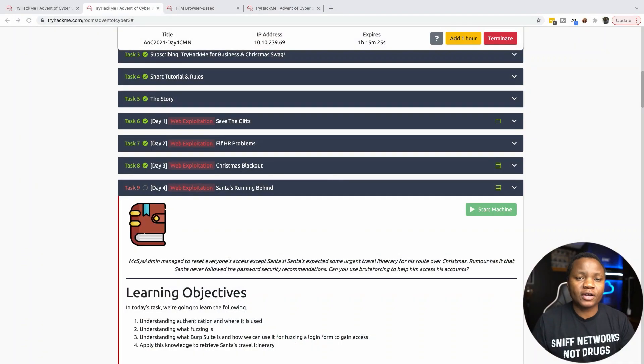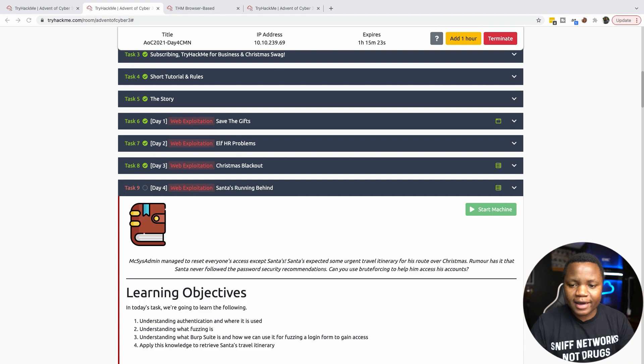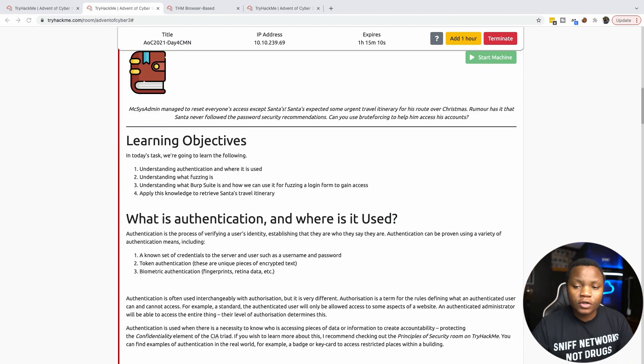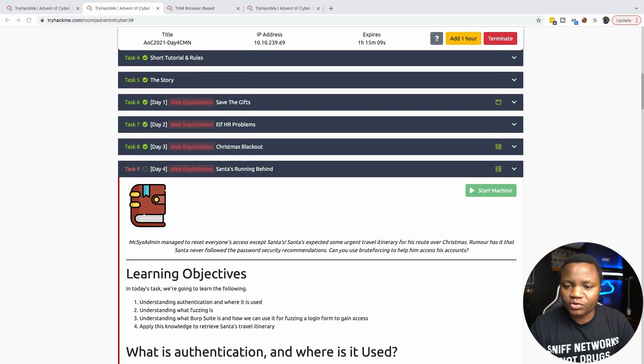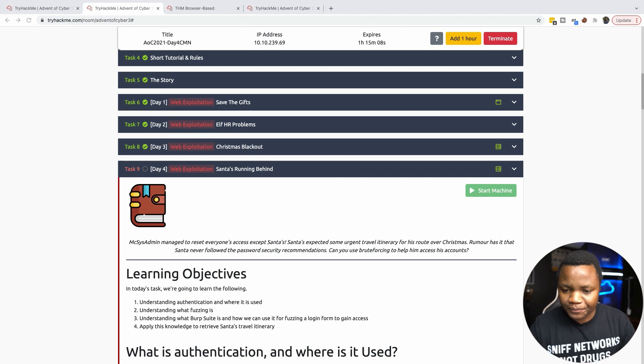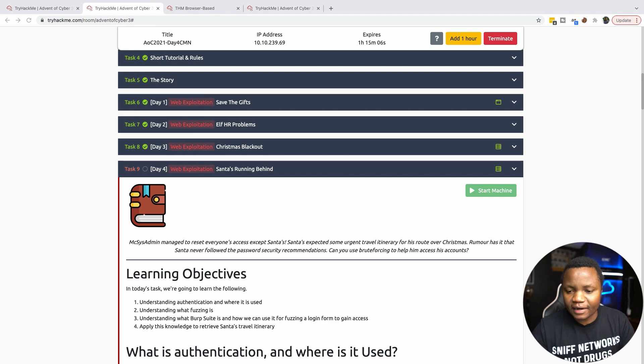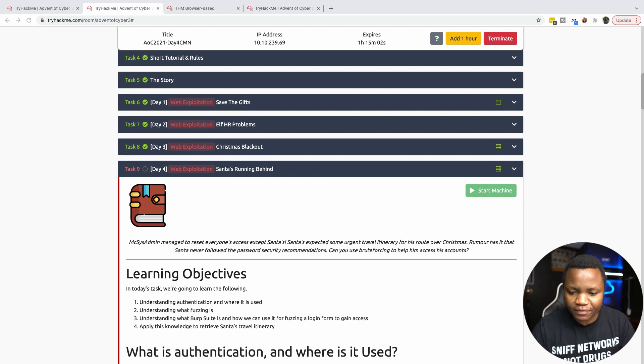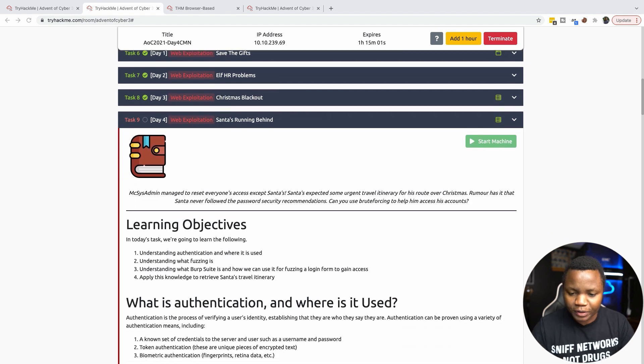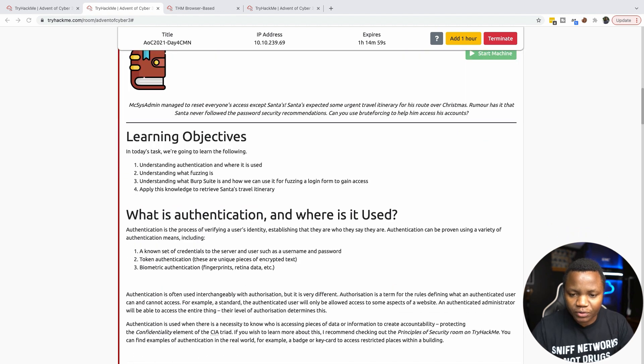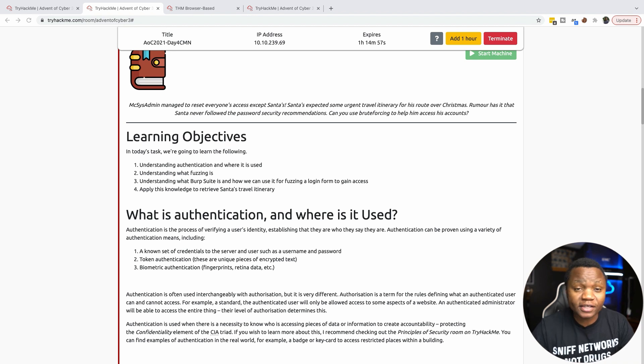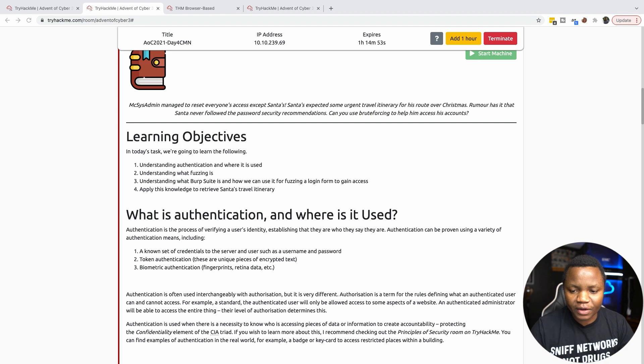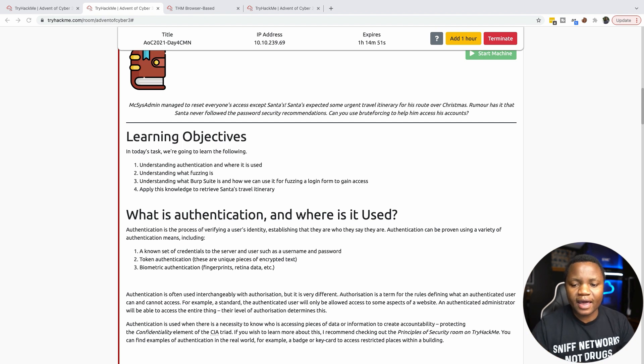We're completing challenges that will help us learn hands-on information security skills. Back to TryHackMe, on day 4 Santa is running behind. We need to learn a few things: how to understand authentication and where it's used.